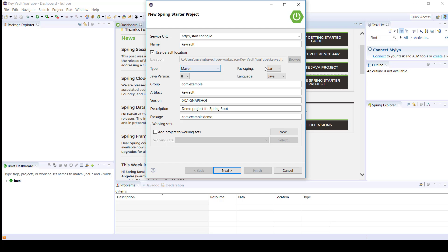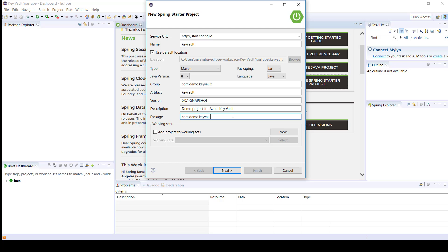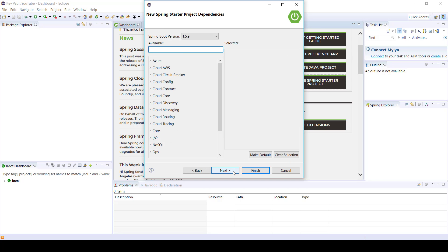So you provide the name of the project. I'm selecting Maven because that's more common for Java developers, especially when they're using Eclipse IDE. It's given a package demo.keyvault. Let's change the description to Azure Key Vault, then change the package name to com.demo.keyvault. Click on Next.